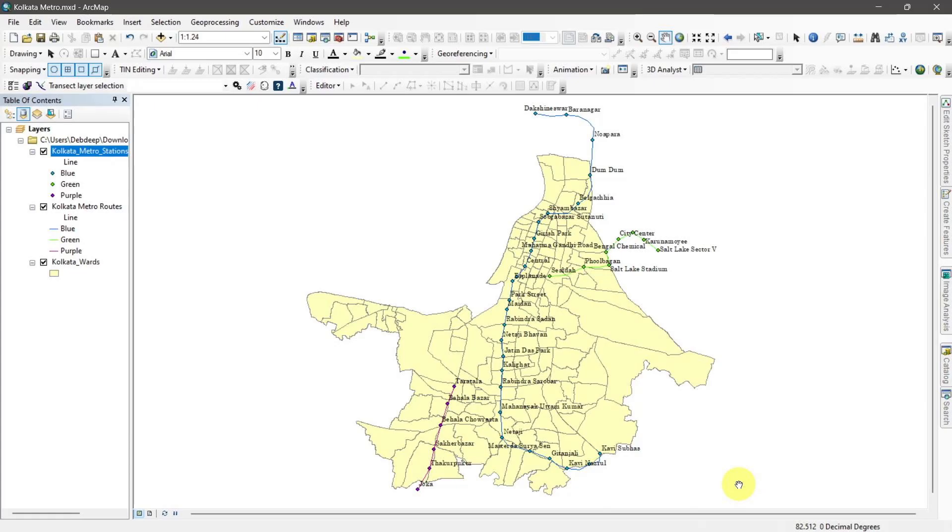First, I am extracting coordinates of location points. Right click on location shapefile and open the attribute table.